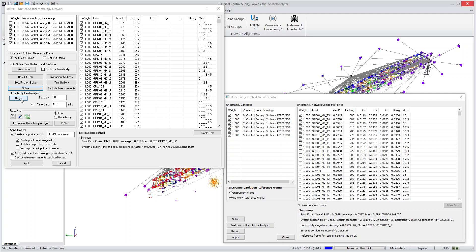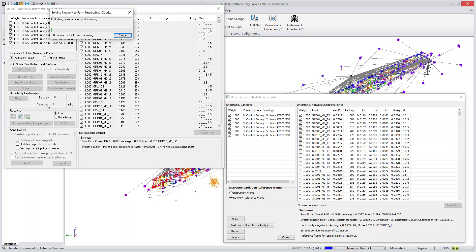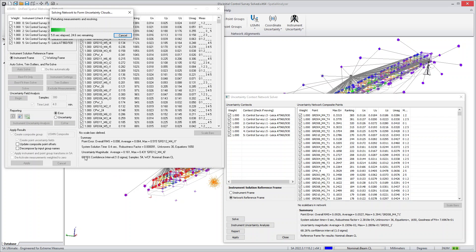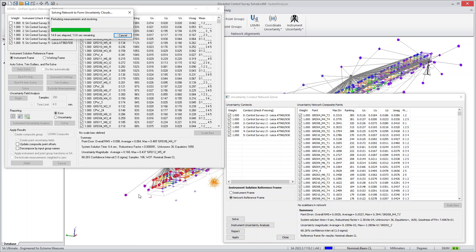This is where the process can really slow things down. As you can see, this was not a really large network, it's actually pretty small in the scheme of things. If you're dealing with dozens or hundreds of instrument stations, then having to go through this process of building the uncertainty clouds for each point can be very tedious and take quite a bit of time.